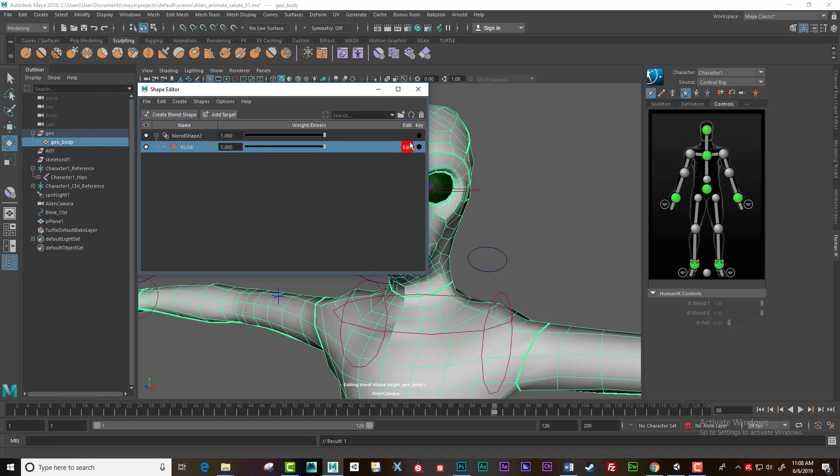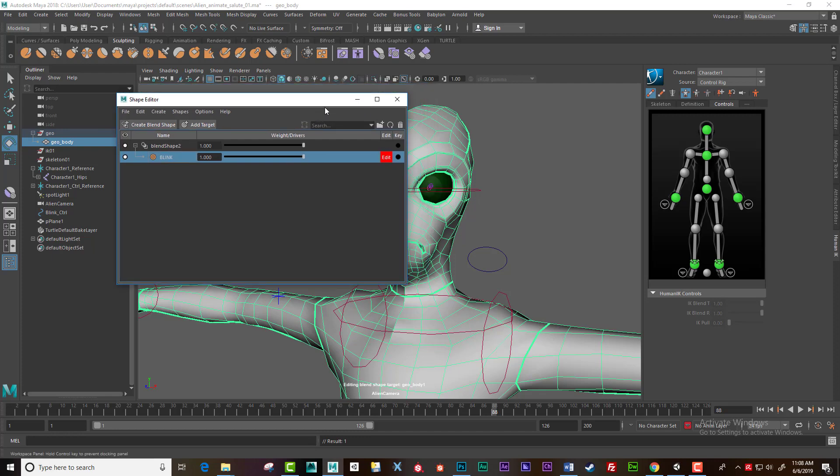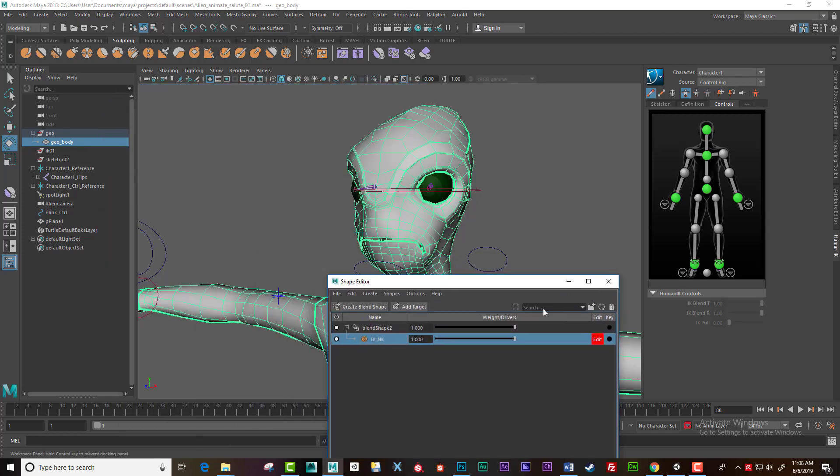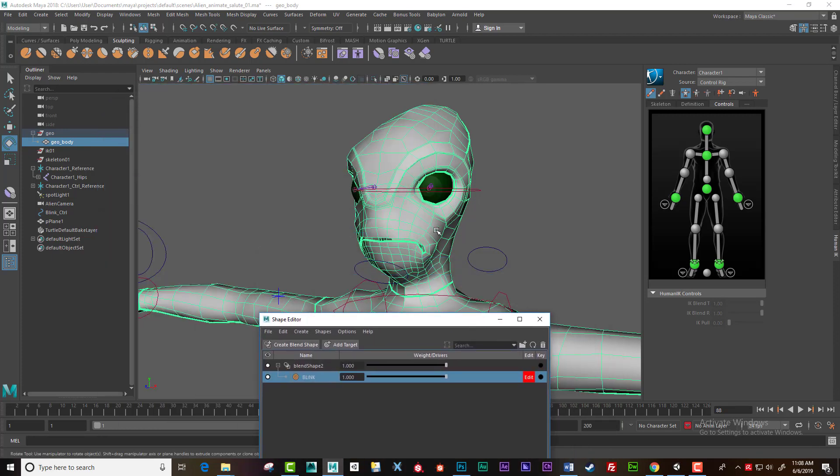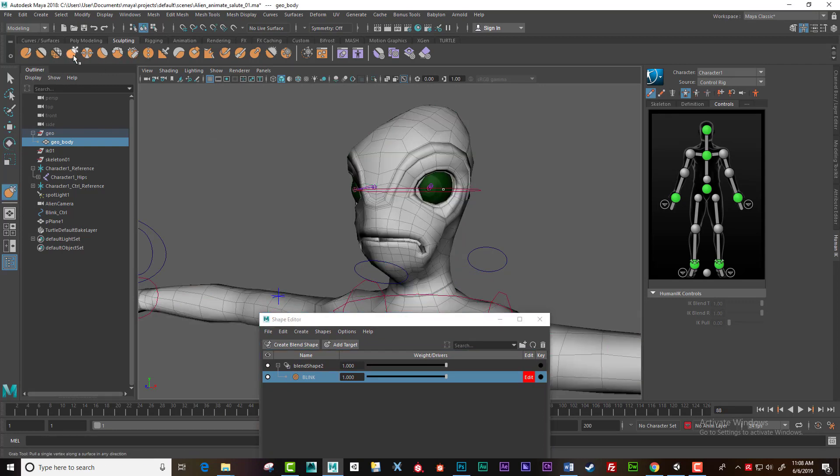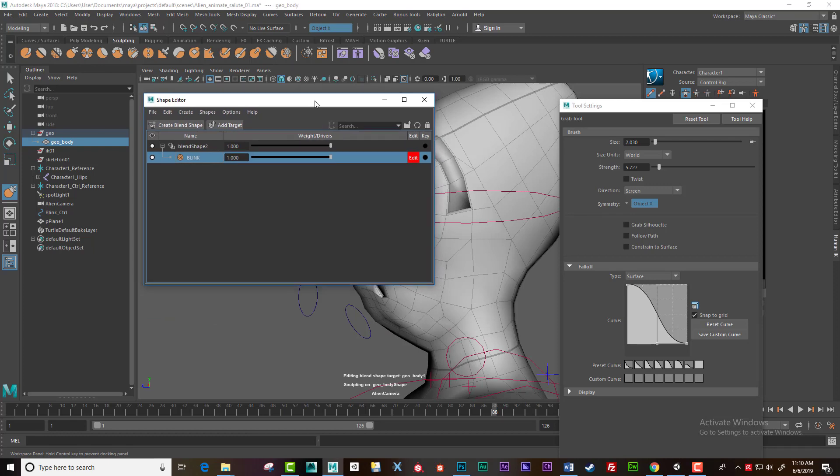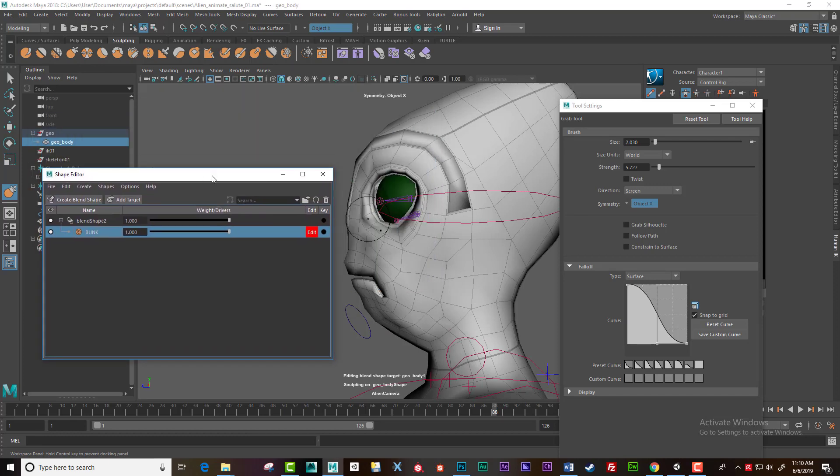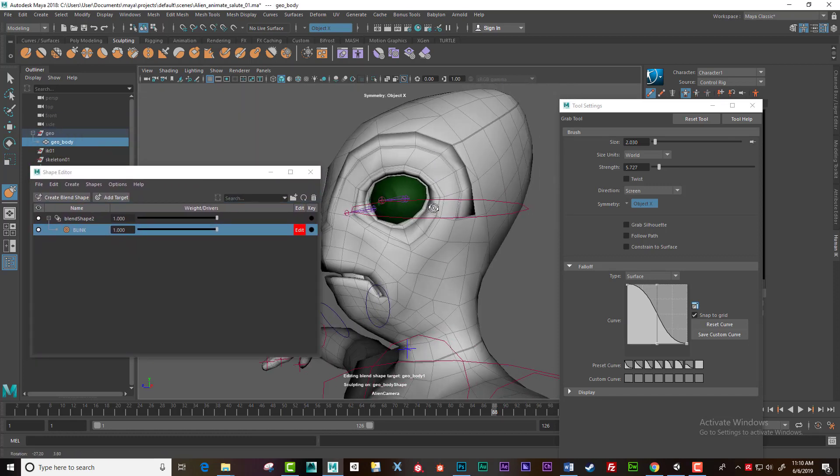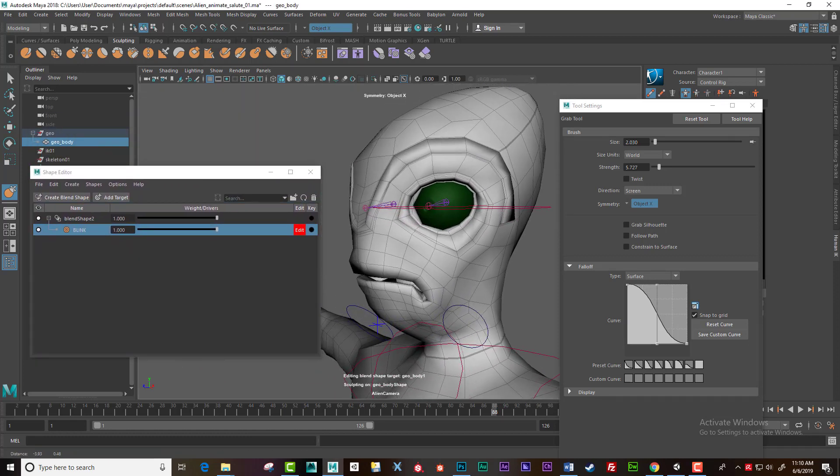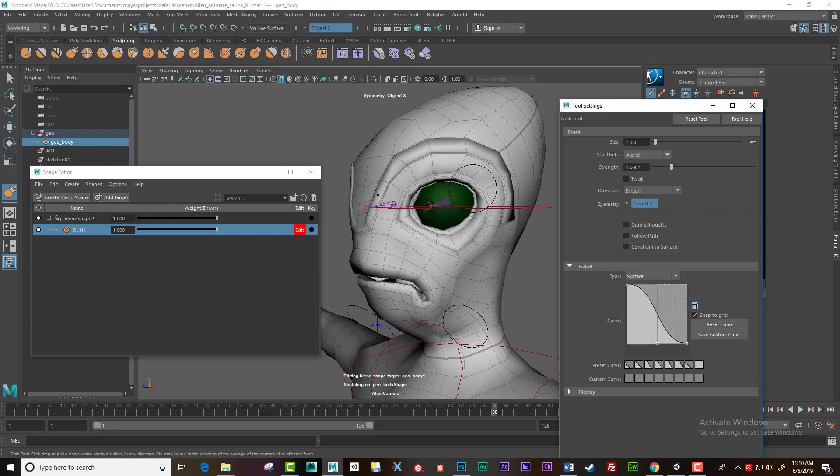Let's go for it. I like to use the actual sculpting tools when I create my shapes. Move this around a bit, up the strength.